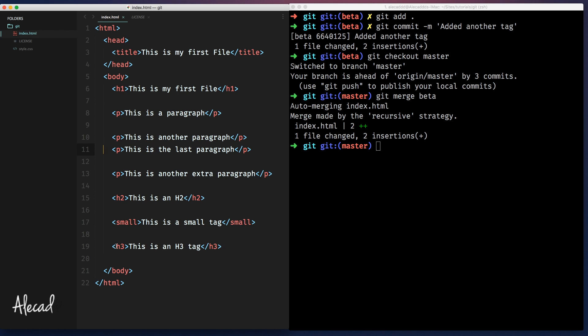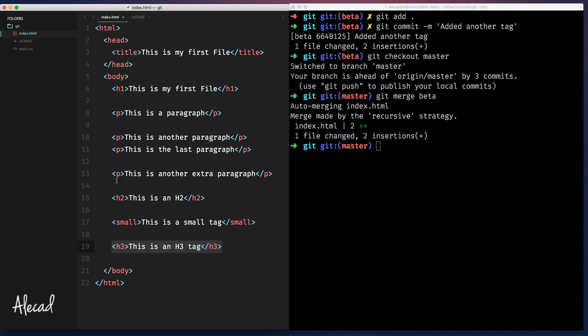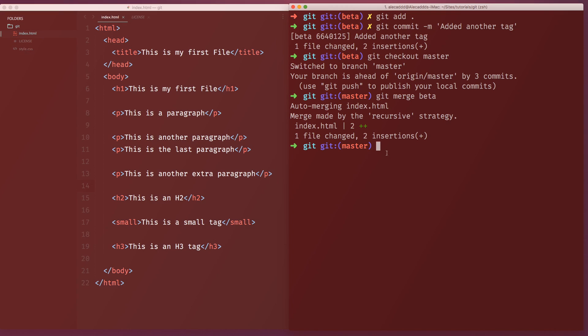Git knows that this h3 tag, even if in the beta branch it's on line 15 or 13 or something interfering with what's inside the master branch, git knows that this is an addition, an extra addition, and doesn't have to replace what's before or what's after.